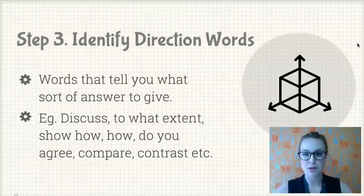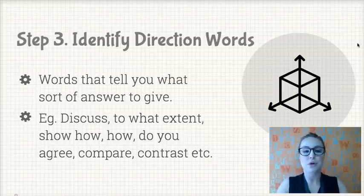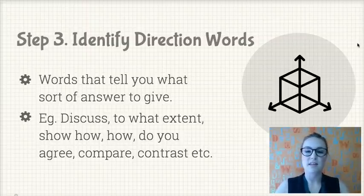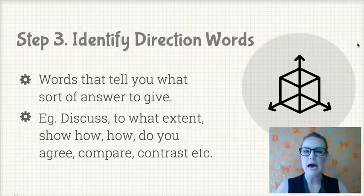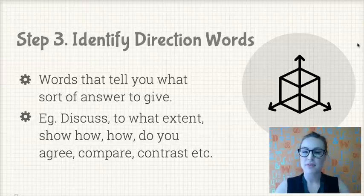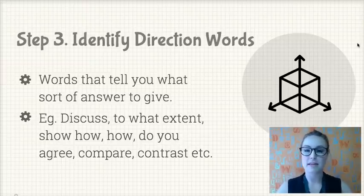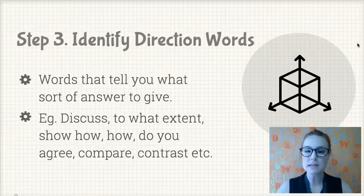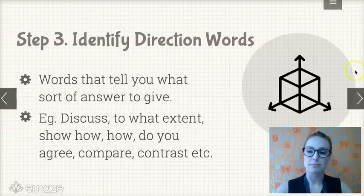Step 3: identify direction words. These are different from keywords — they tell you what sort of answer you need to give. These are things like 'discuss,' 'to what extent,' 'show how,' 'how,' and 'do you agree.' The last two — compare and contrast — are for comparative essays, which I'll talk about in a different series.